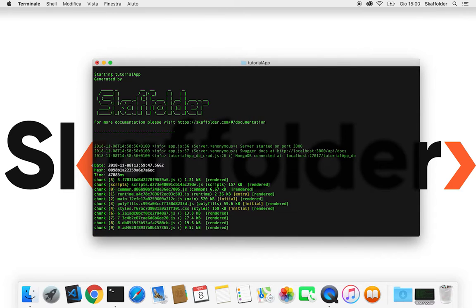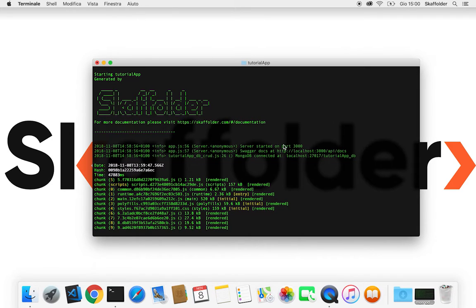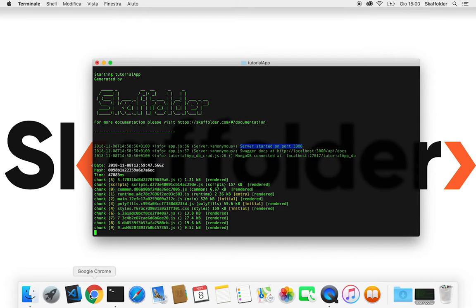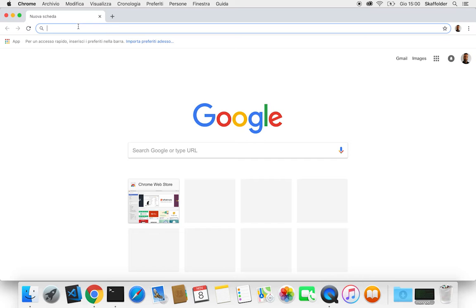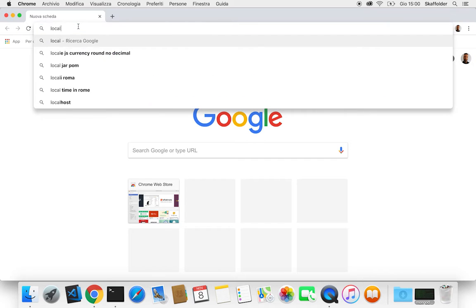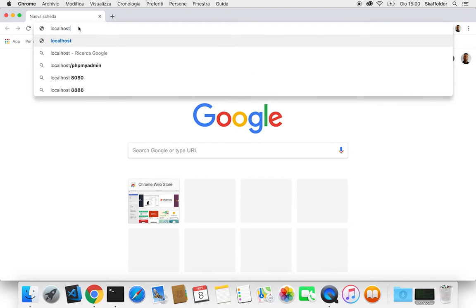All right, now we can see that also npm start has been completed. And we can see that our project is ready on the localhost page. So if we open the browser, then we just type in localhost:3000.